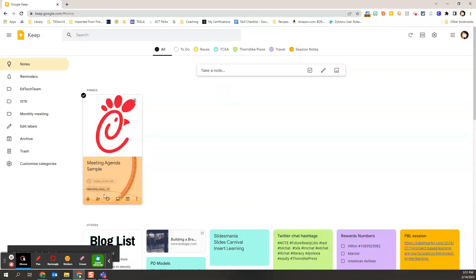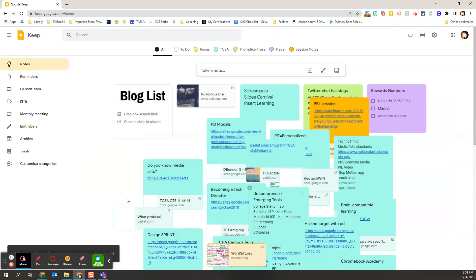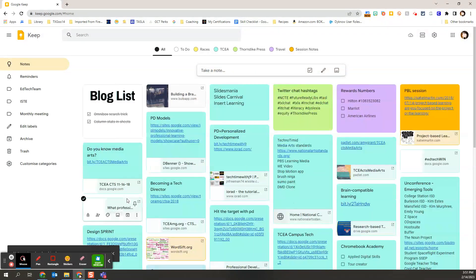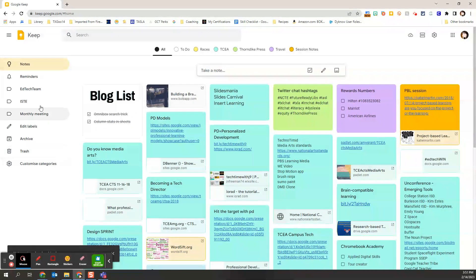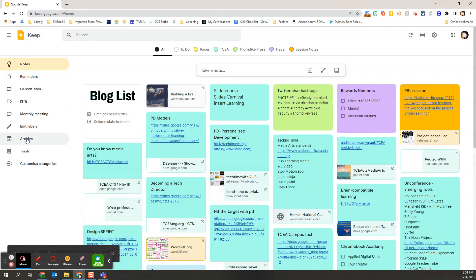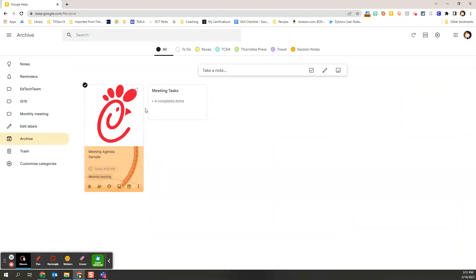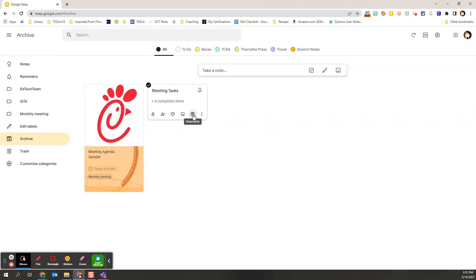But for now, I'm going to go ahead and archive those because that event is over. When I need to find them again on that left-hand menu, I can look at what notes I've archived. Then I could always send them back to that active note space if I want to reuse them.